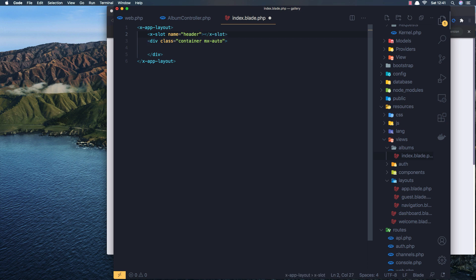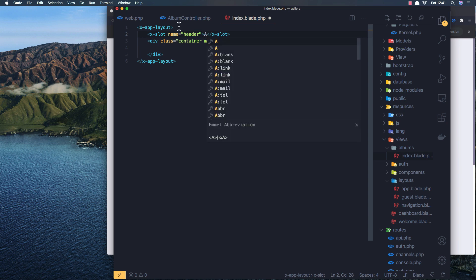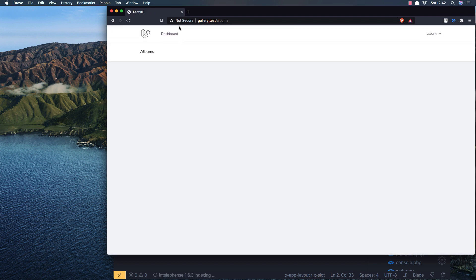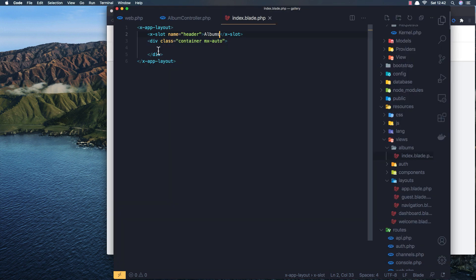Adding the x-slot with name header. If I refresh now, we have this Albums page showing. Now I need to display all the albums we have.